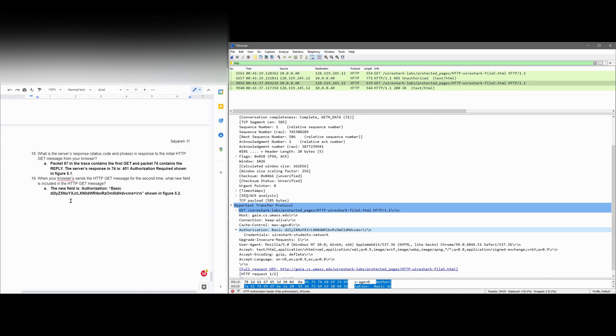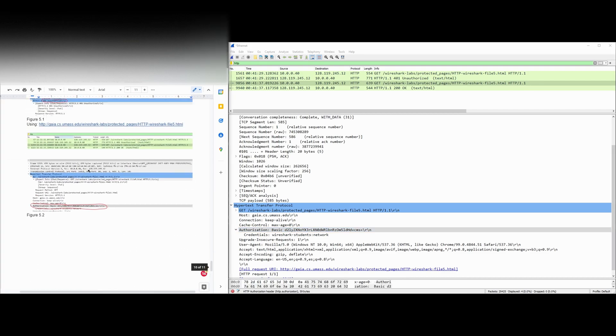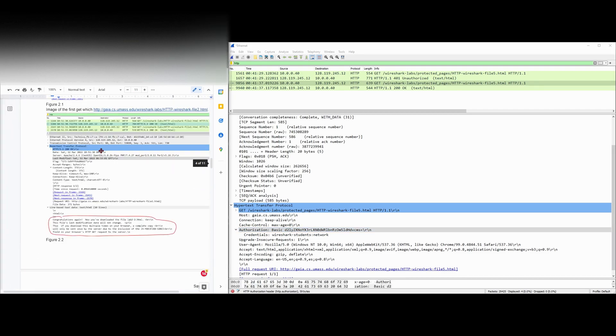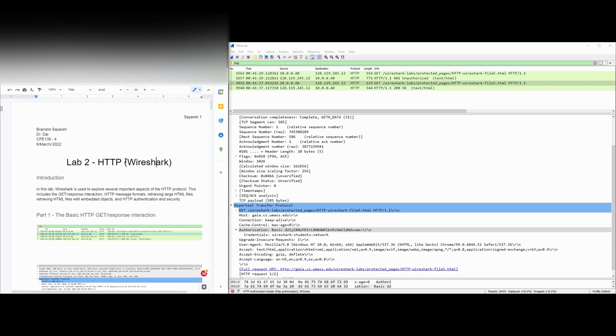And that is all for this lab. We've looked at all the basic stuff for our second part of introduction to Wireshark, which is HTTP.